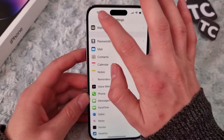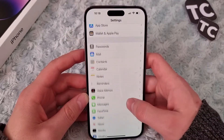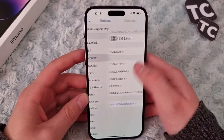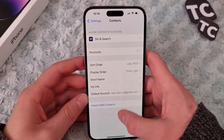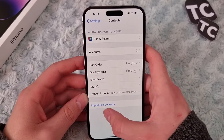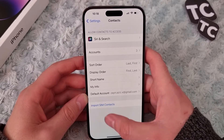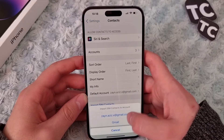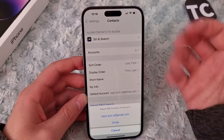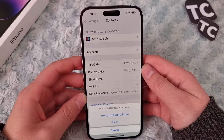In the Settings app, scroll down and tap on Contacts. Now in the Contacts page you will find the option for Import SIM Contacts. Simply tap on it and a pop-up will appear asking whether you want to import SIM contacts.